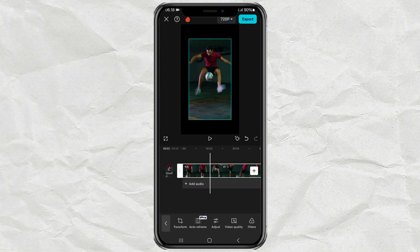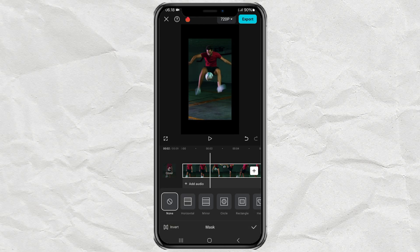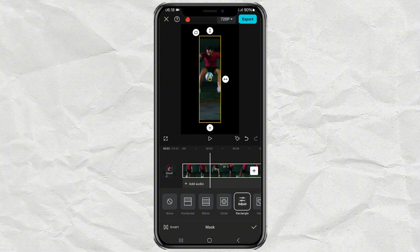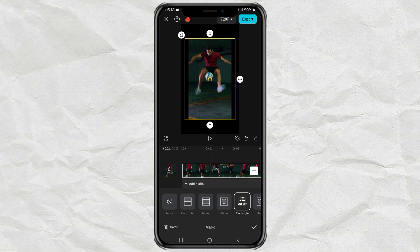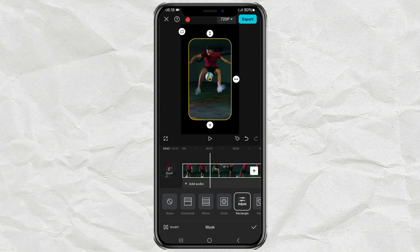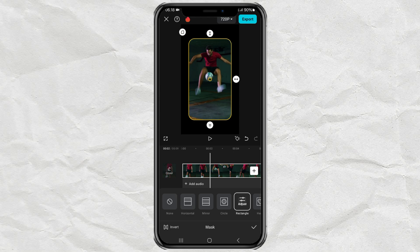Continue opening the mask menu and select the rectangle effect. Then first set the height and width of the masking line. To create rounded corners, just slide the button at the top left here towards the outside of the video, until you find the rounded corners you want.